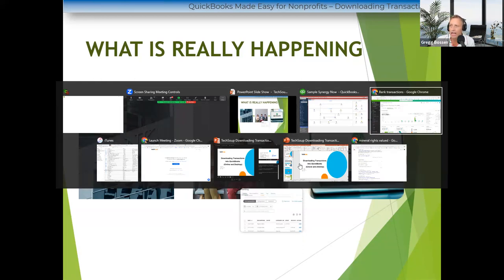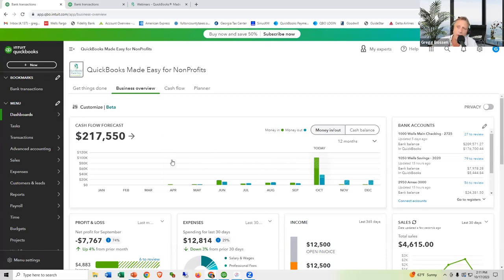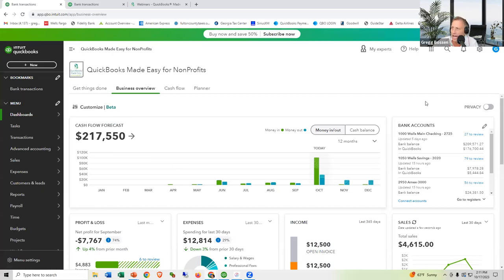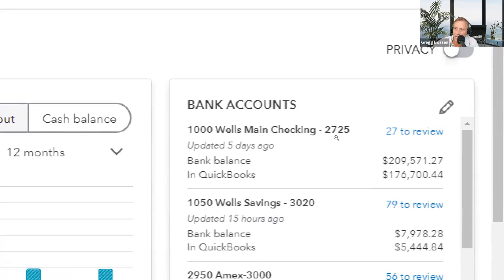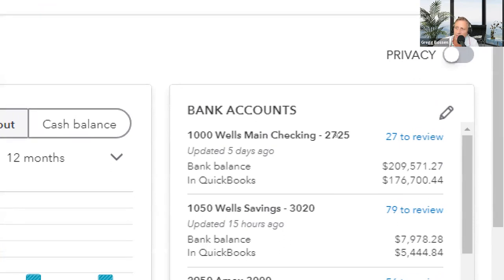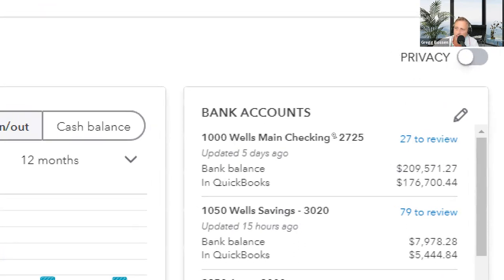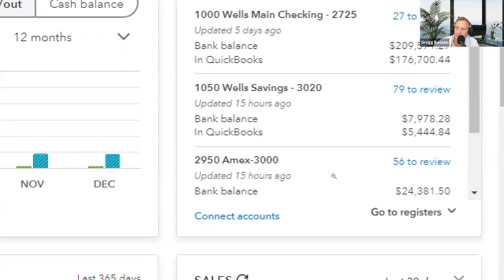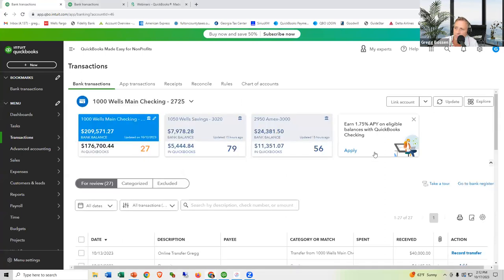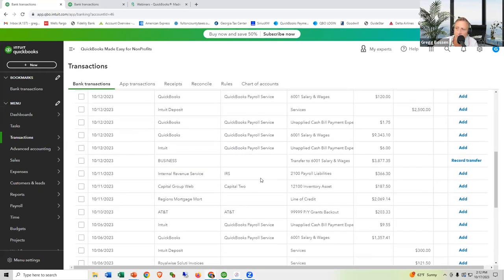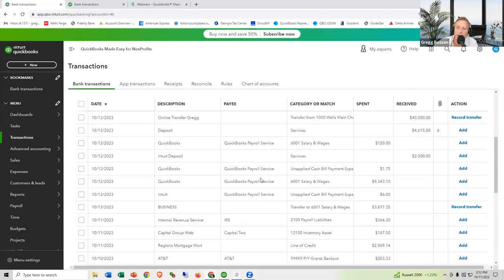The waiting room in the online edition: there are a couple of ways to get there. You could click on 'Bank Transactions,' or you can look at your bank accounts on the home screen. Anytime there's a bank account connected with transactions needing to be added, it'll show in blue. For example: 27 transactions in the waiting room for this checking account, 79 for this savings account, and 56 for this American Express account. Click right on it and it takes you to the waiting room.